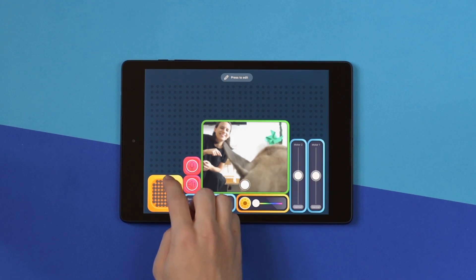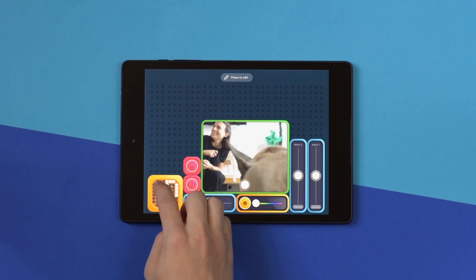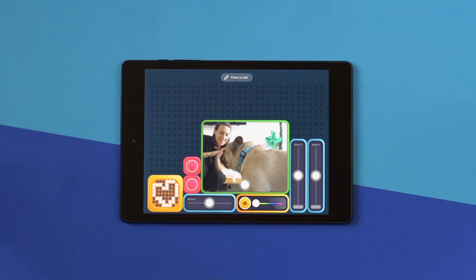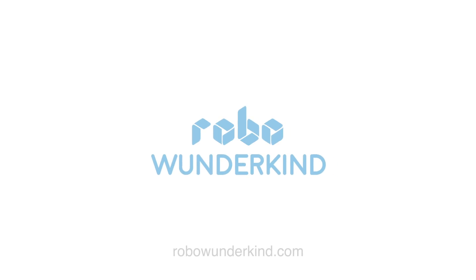Hey buddy, wanna play? Learn robotics and coding with Robo Wunderkind.